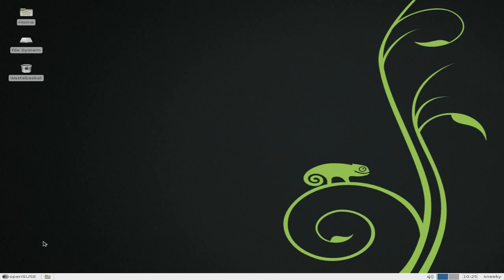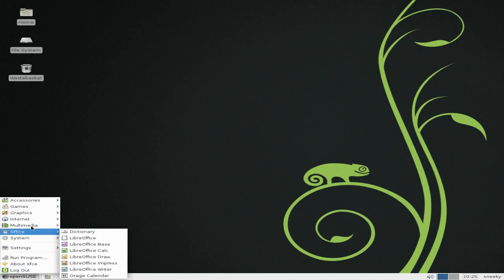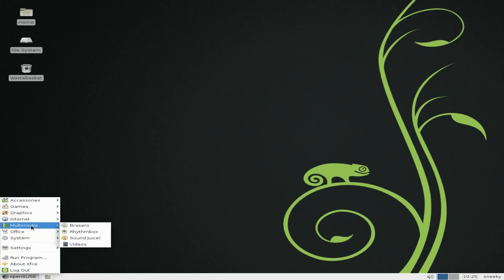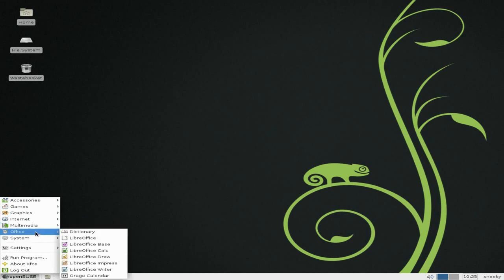Right, done with Firefox. Going to multimedia, where you get Brasero, Rhythmbox as your player, Sound Juicer, and a video player. Under Office you do get the full LibreOffice suite. Remember, it does take all that time as it's a net install.